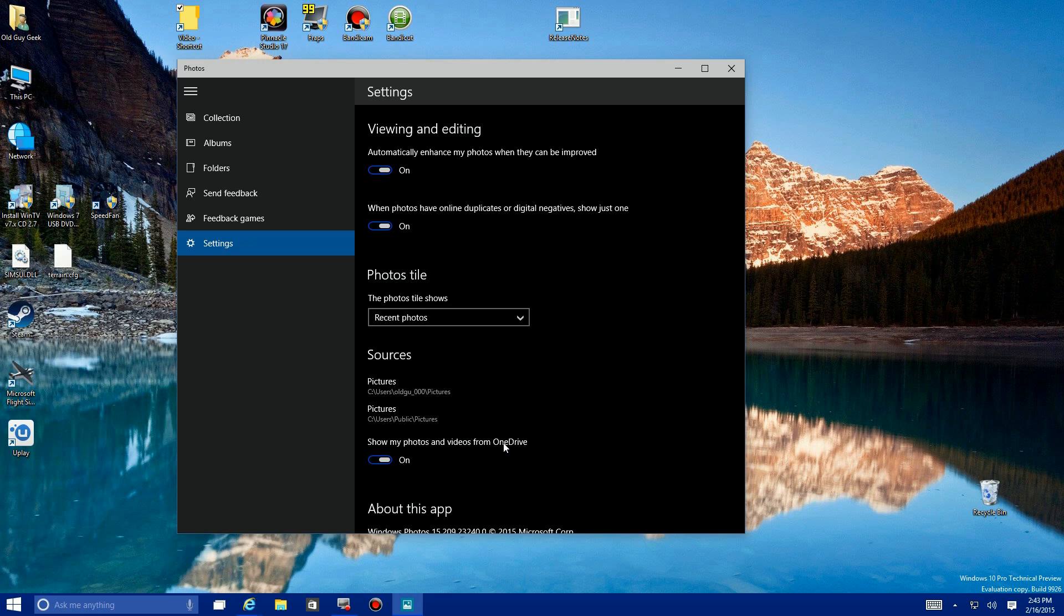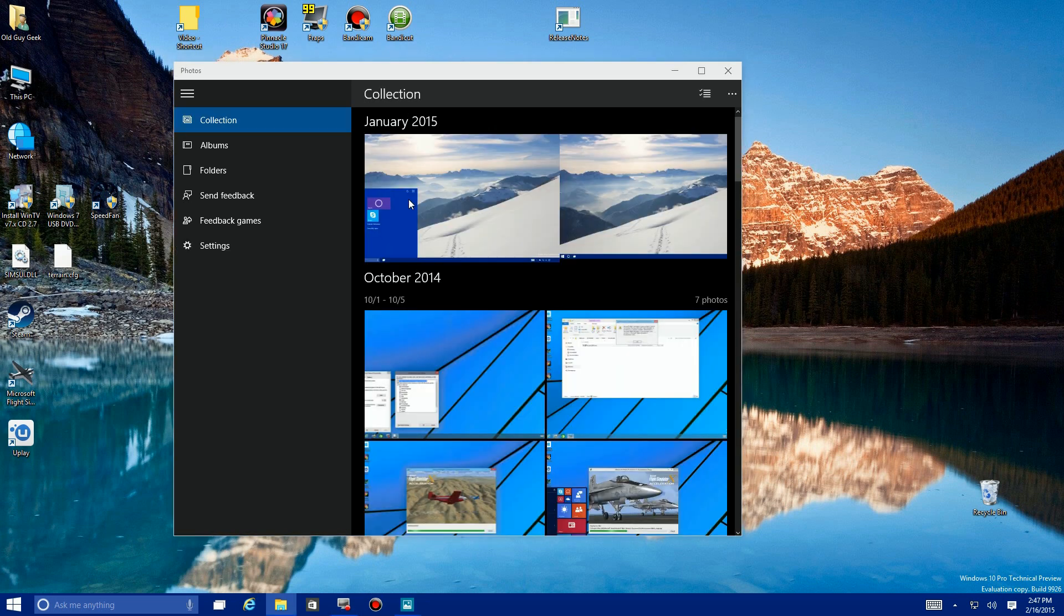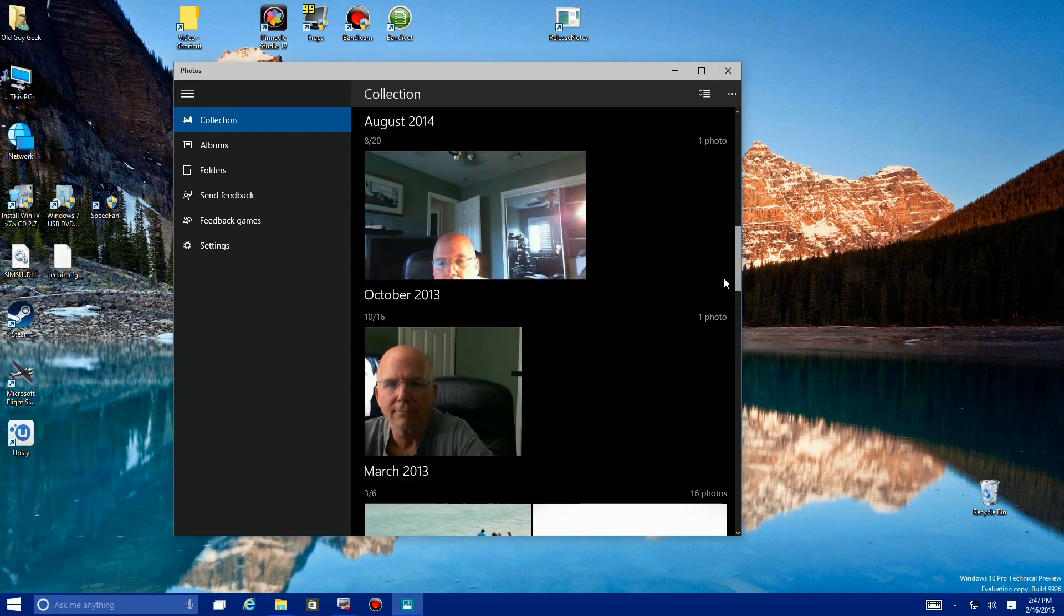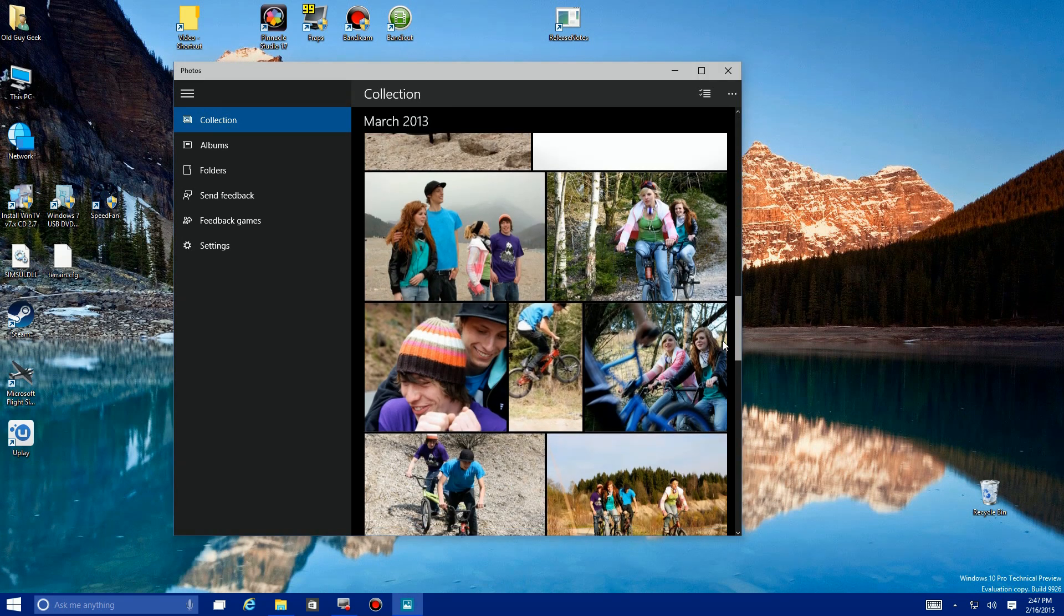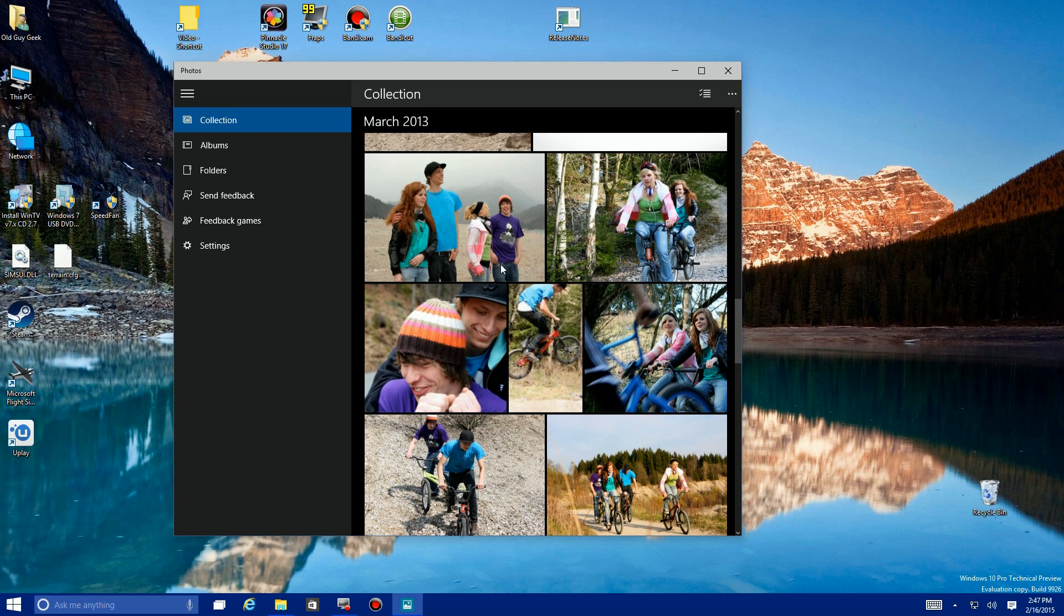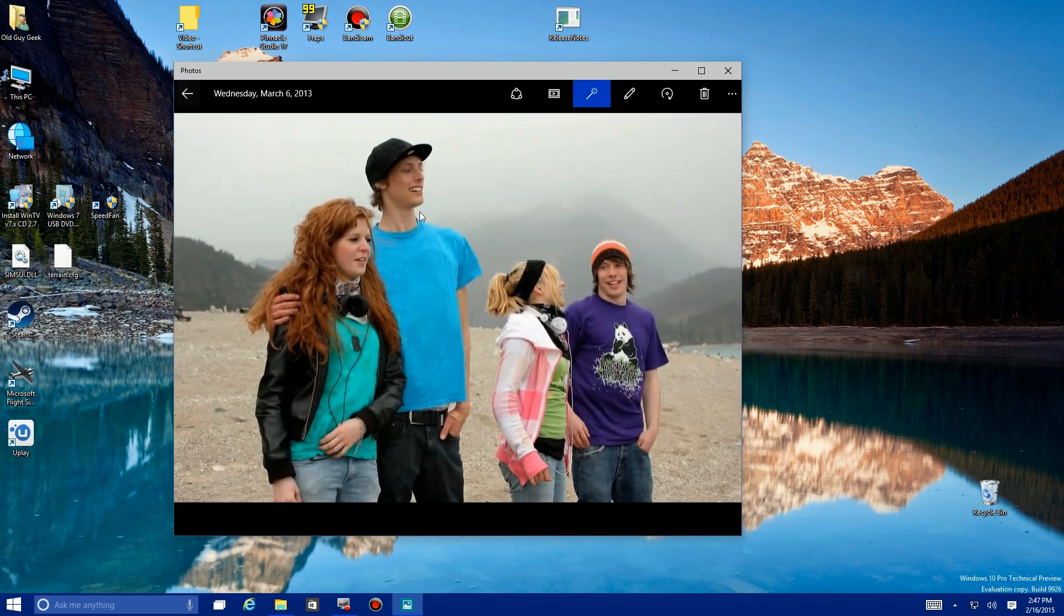Now let's get into the meat and potatoes of the program. I'm going to go ahead and use one of the photos that came with Windows 10. I'm going to scroll down here.